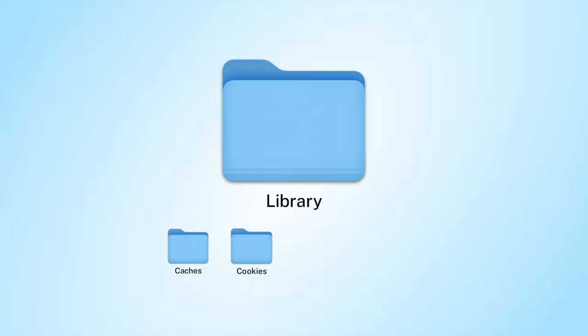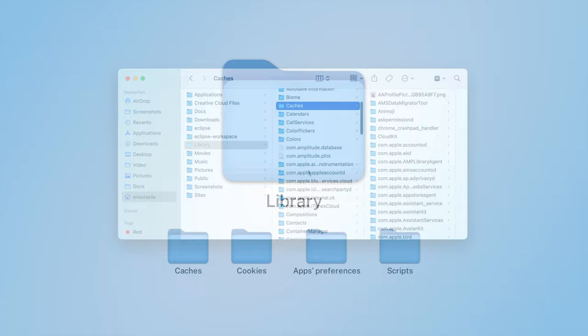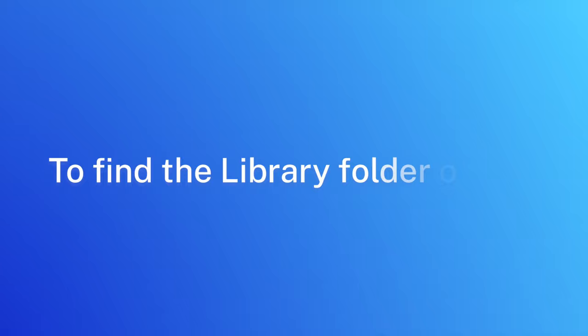Apple keeps the library folder hidden, but if you ever need to access the library folder, this video will show how. To find the library folder on Mac, do the following.